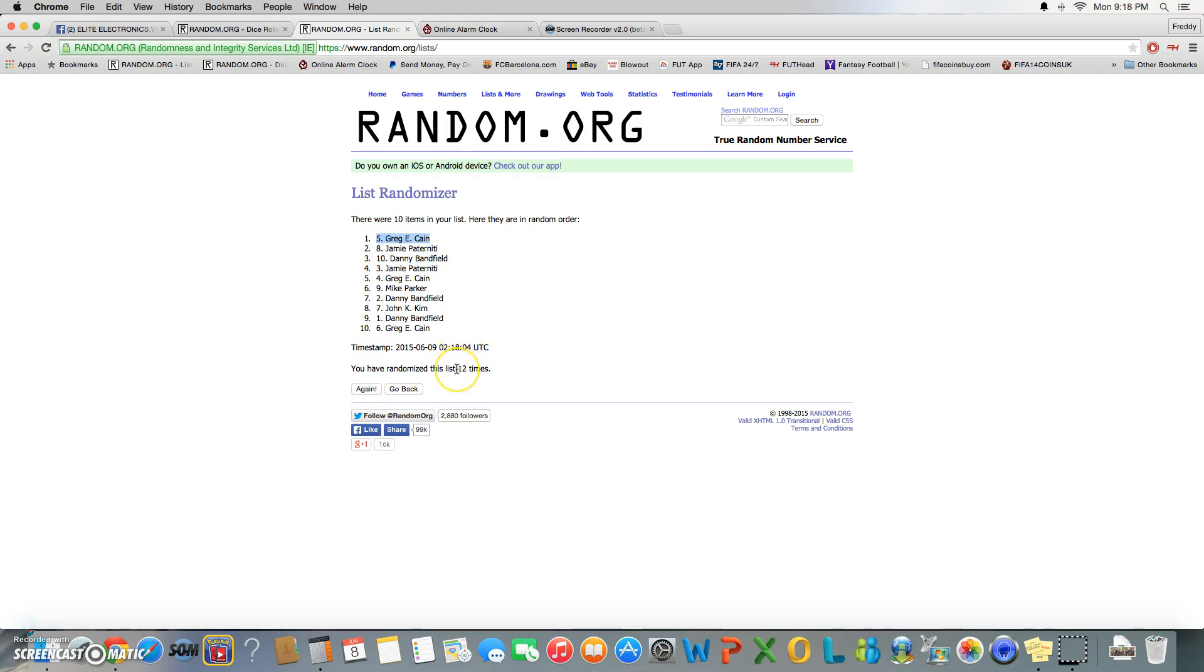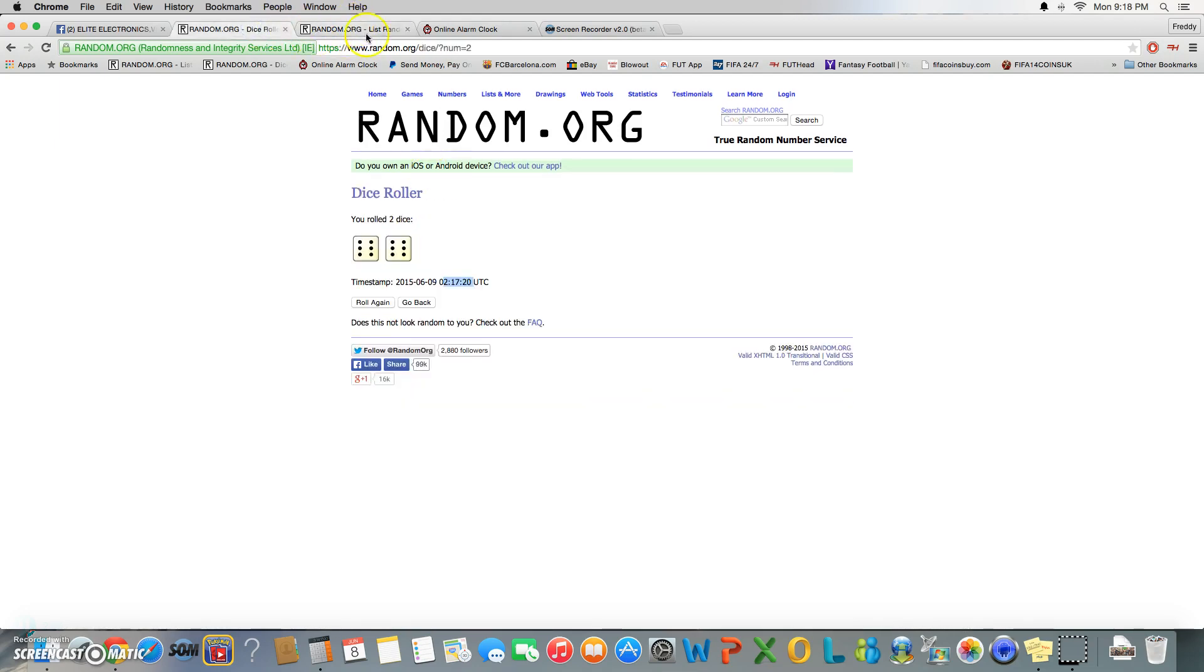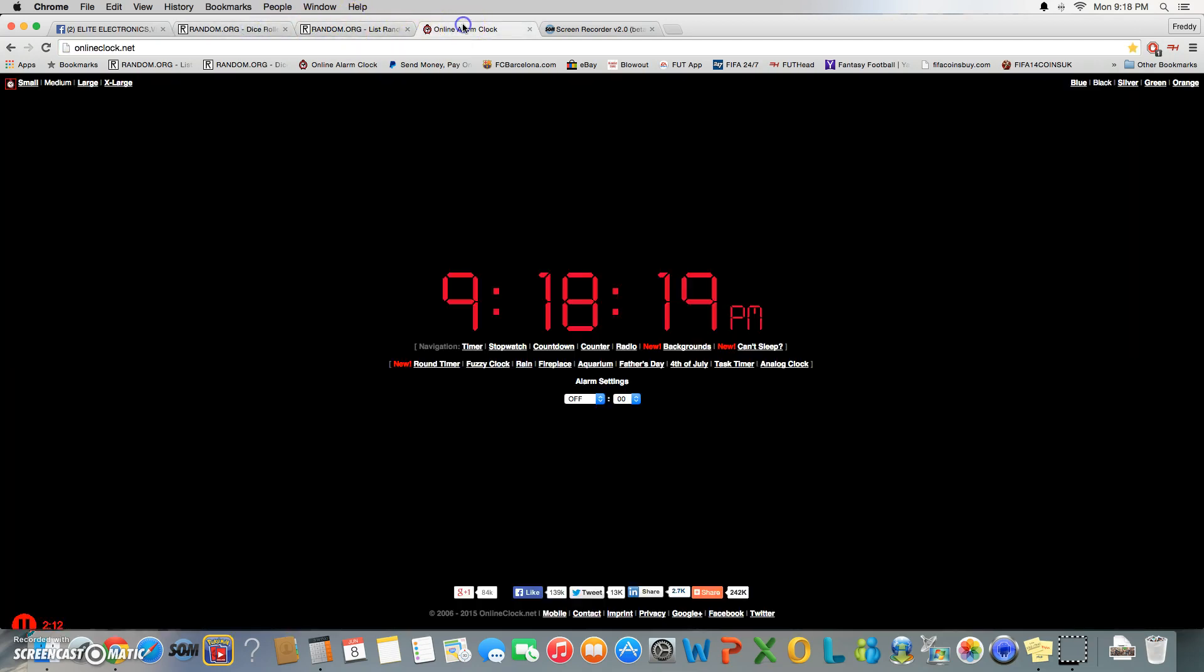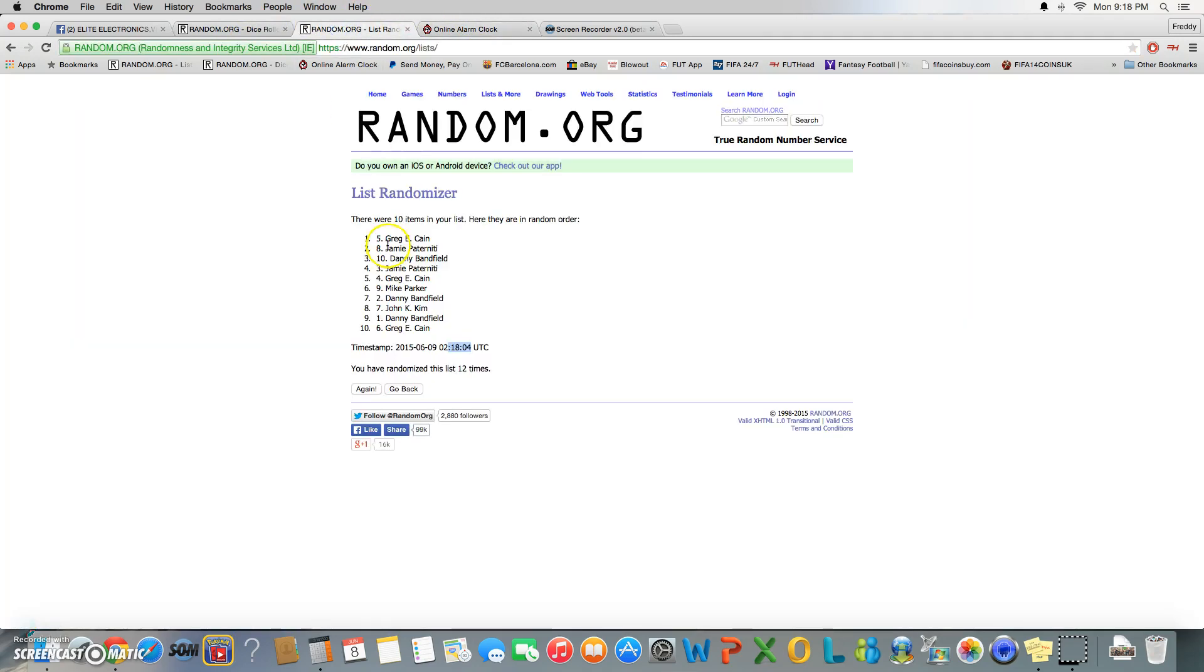...Greg Kane! After 12 times, timestamp was 9:18, roll was 12. It is 9:18, and again, our winner is Greg with spot five.